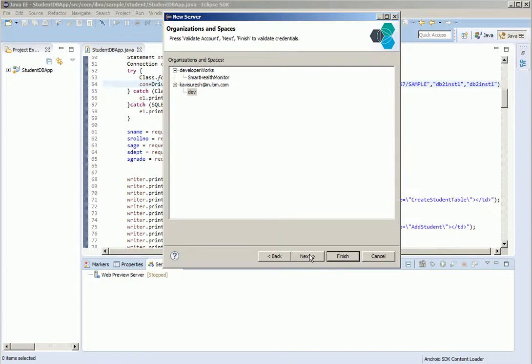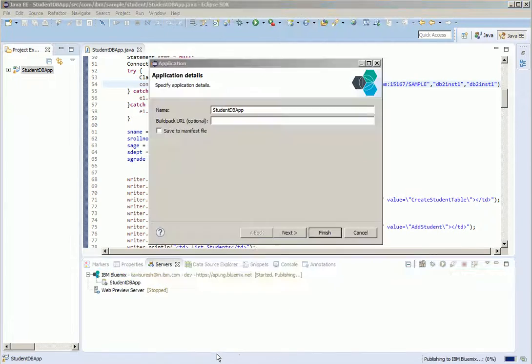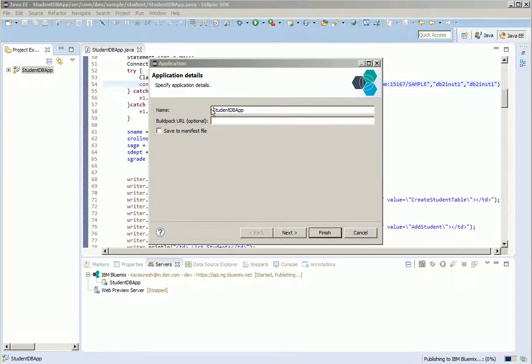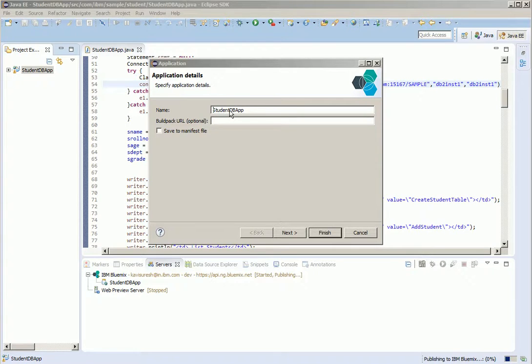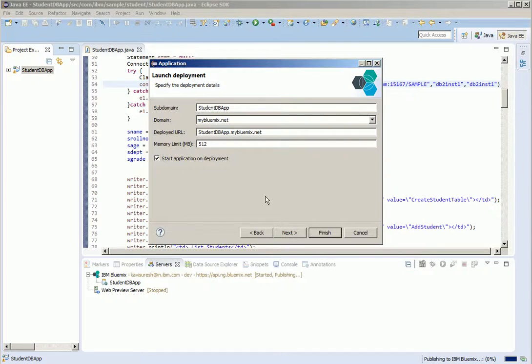Select the org. Click next. Add the application and then click finish. The Bluemix server is started and the application is getting published. Provide the application name. Click save to manifest YAML. Click next.